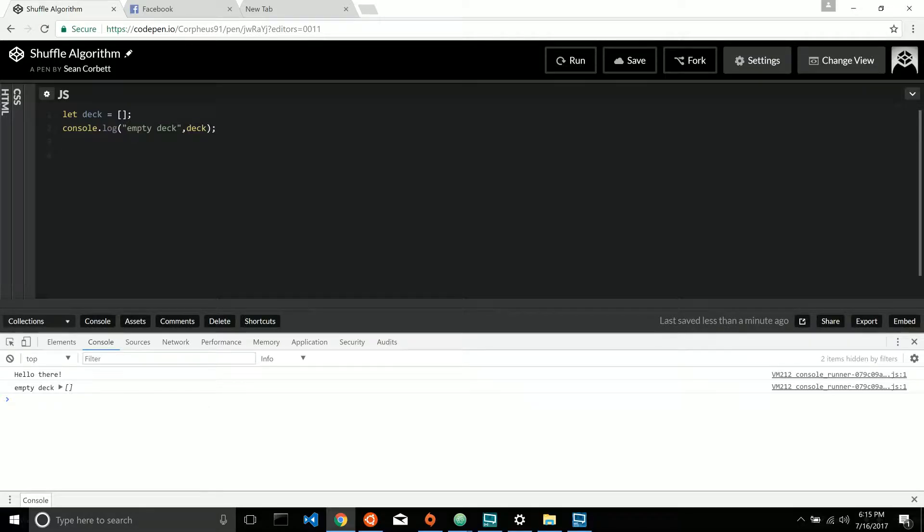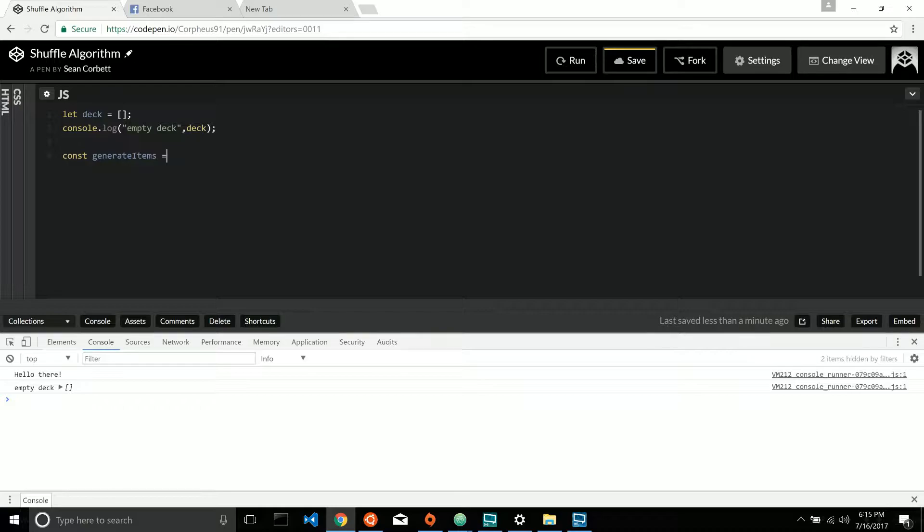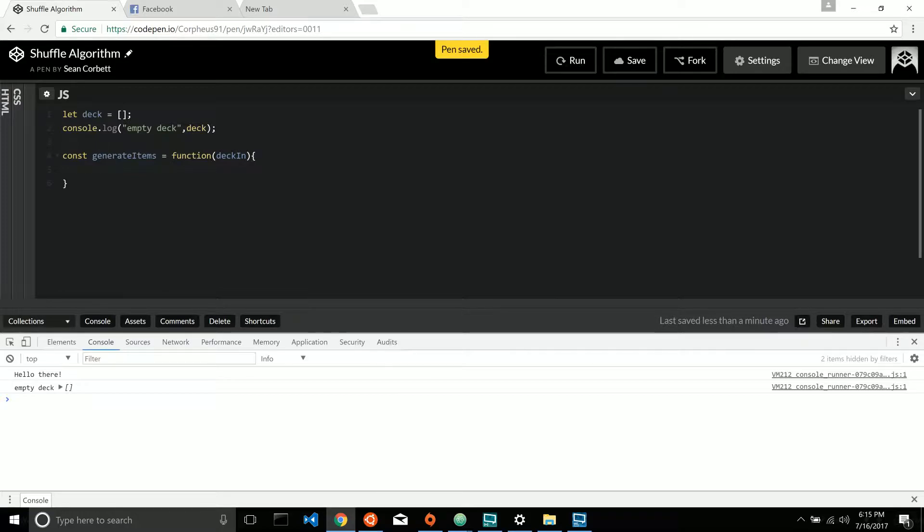So let's start with const generate items equals function deck in. There we go. Perfect.